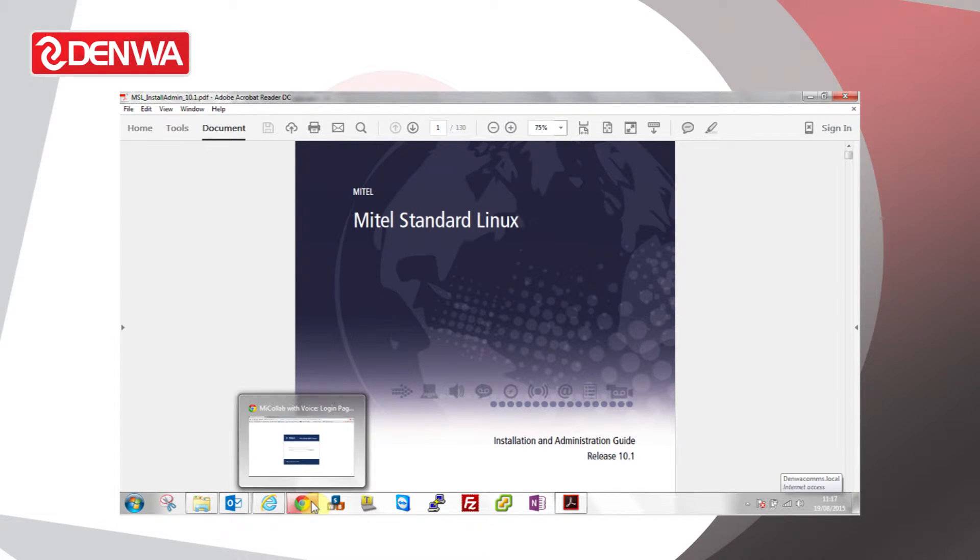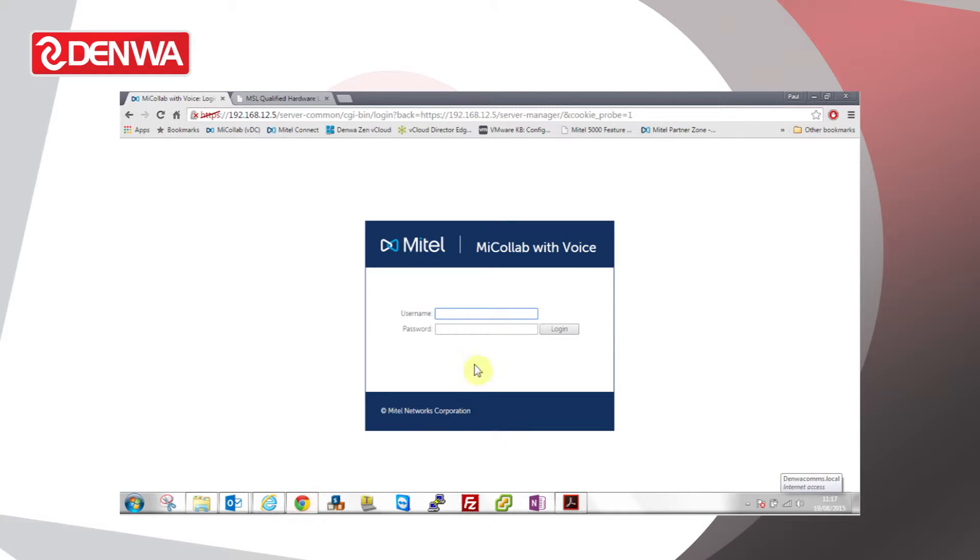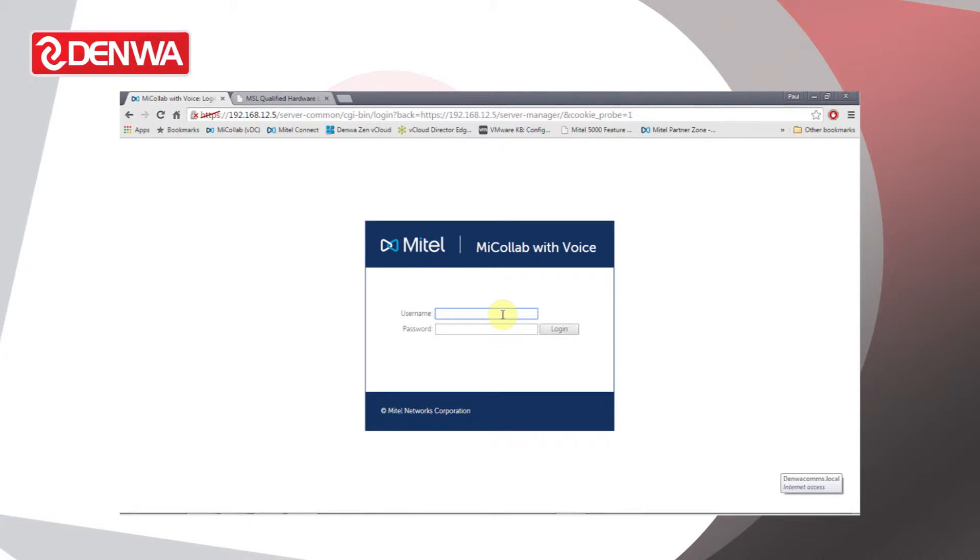Mitel Standard Linux provides us a common user interface for managing, administering, and configuring the Mitel applications. That interface is referred to as Server Manager. We'll log on to it now.